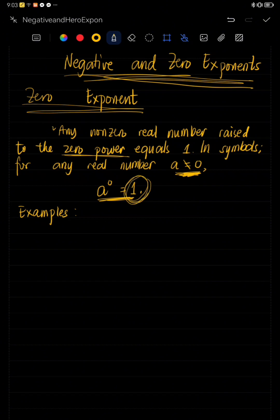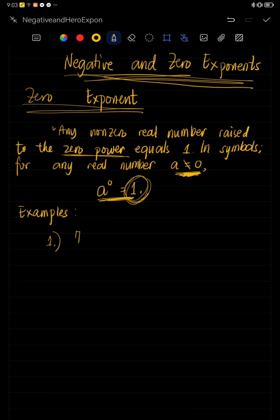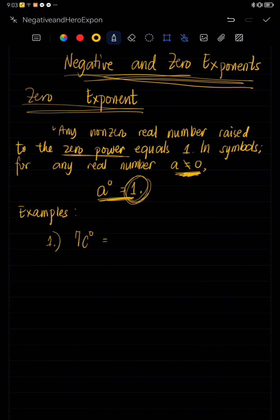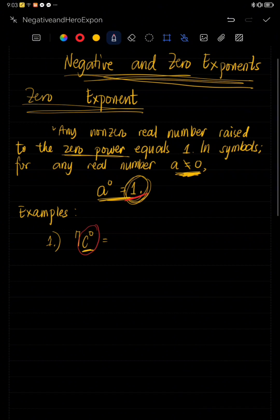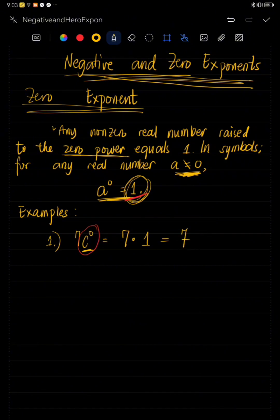Now, to deepen the understanding, let's have an example. Example number one, we have here C raised to zero. Since C has an exponent of zero, C is equal to one. So that is seven times one. Seven times one is seven. So this is the final answer.